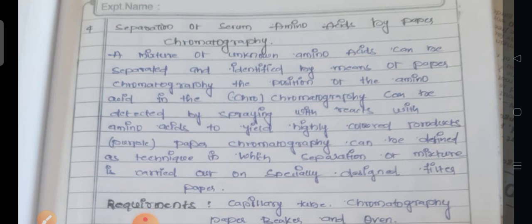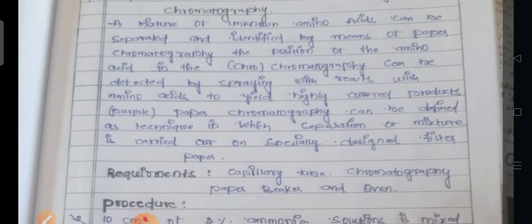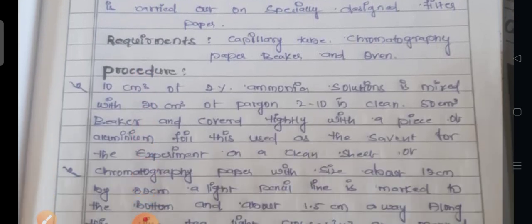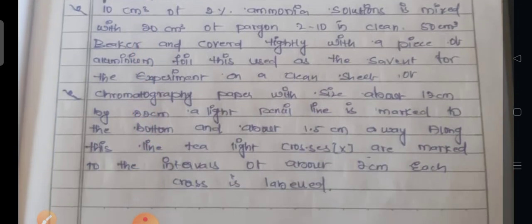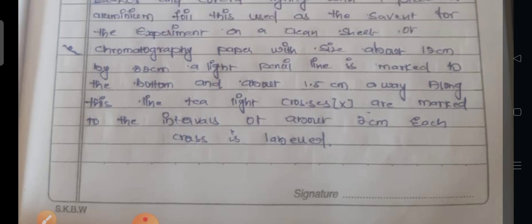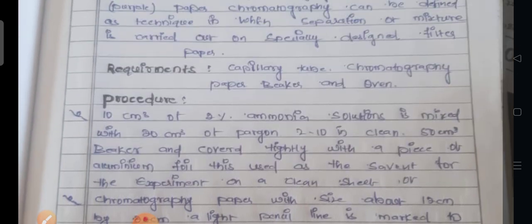The 4th question: separation of serum amino acids by paper chromatography.